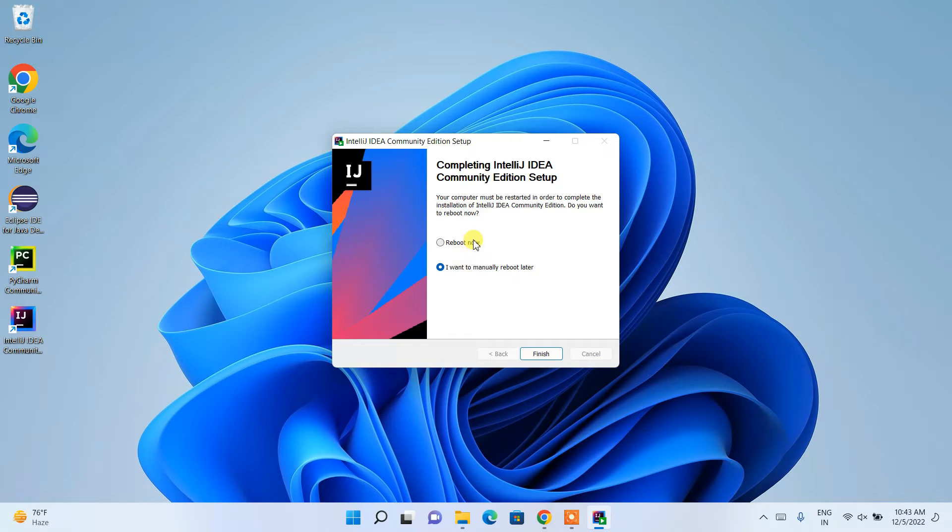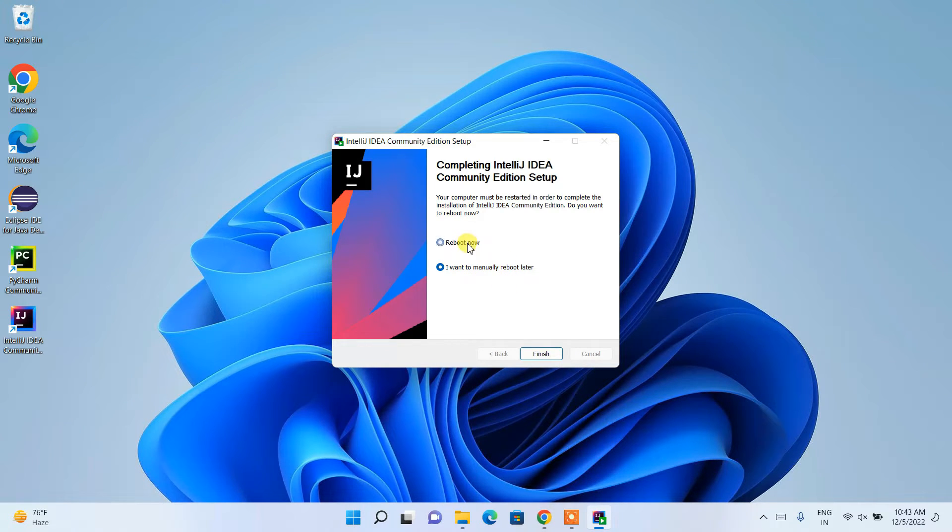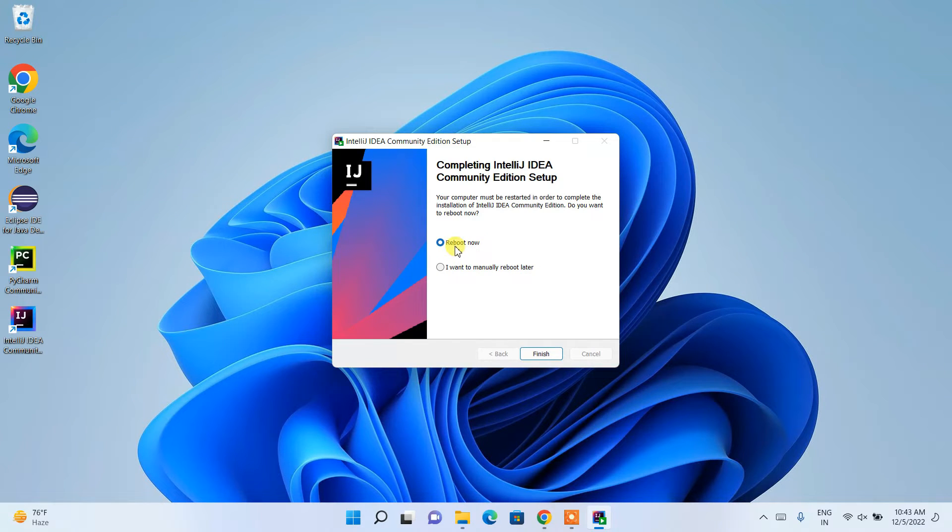I'll recommend you to reboot your system now. Just simply click on 'Reboot now' and click on finish to reboot your computer. I'll be doing the same and then again come back to this video.